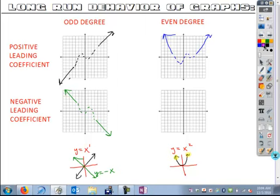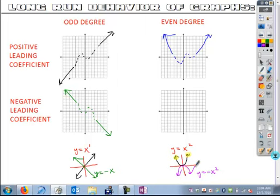Finally, if we take this and apply the transformation rules of reflection — putting a negative in front — so we have an even degree but a negative leading coefficient, that's going to reflect the graph down. Now we know that both the left and right behavior are going to point down. Something else might happen in between, but we do know that the long-run behavior is going to open down.